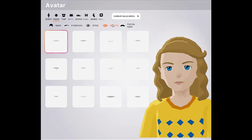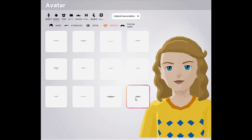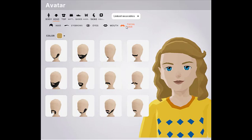Let's choose a mouth. I like that one. Do they have any colors? No, they don't have colors for the mouth. Facial hair — maybe not.